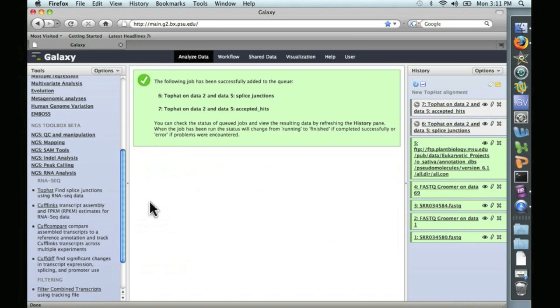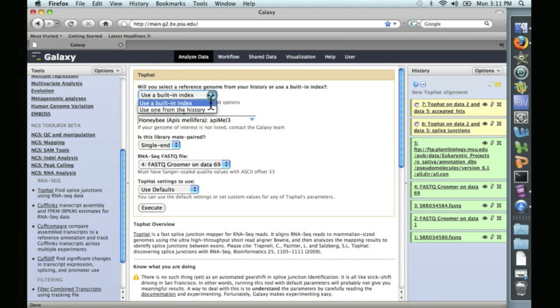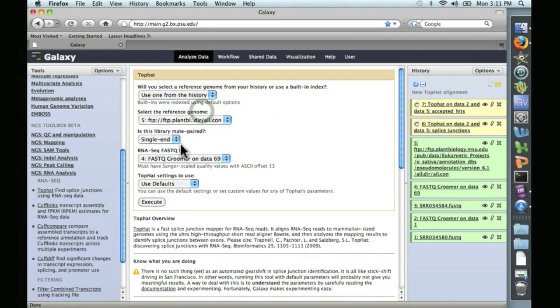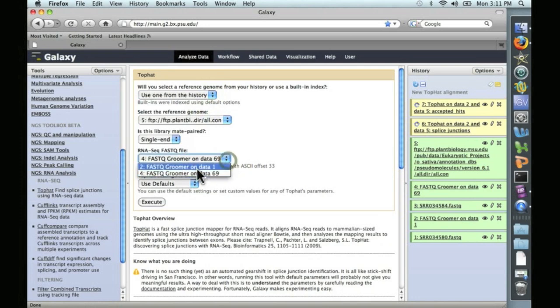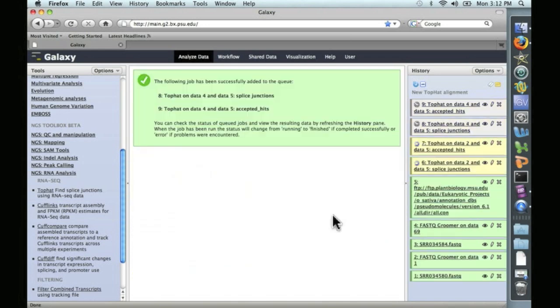This time, however, I'm not just going to go away. We're going to go ahead and queue up the second TopHat run as well. So in Galaxy, you don't have to wait for each step. You can put everything into a queue and run it at a time. So for the second one, we'll use one from the history, and this time we'll choose the second dataset. We'll click Execute.